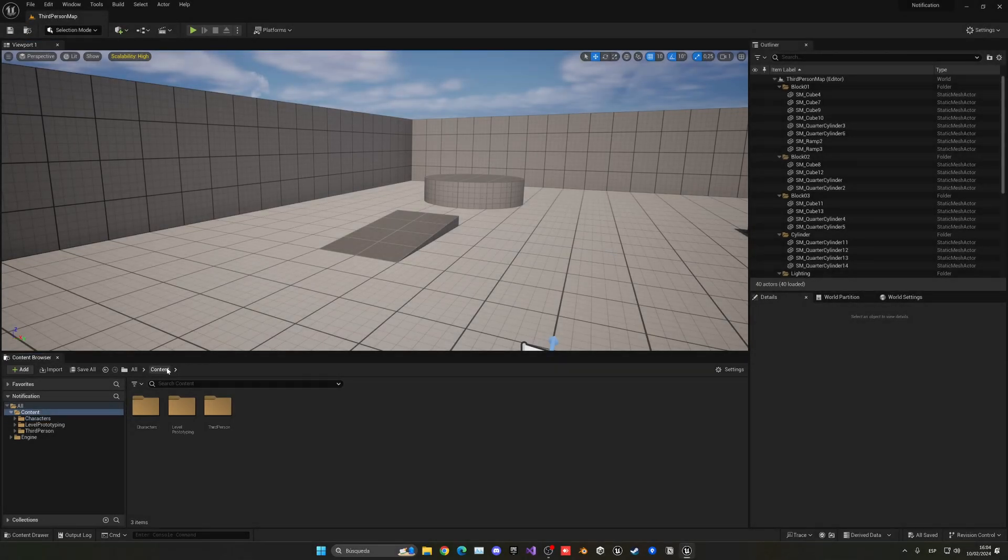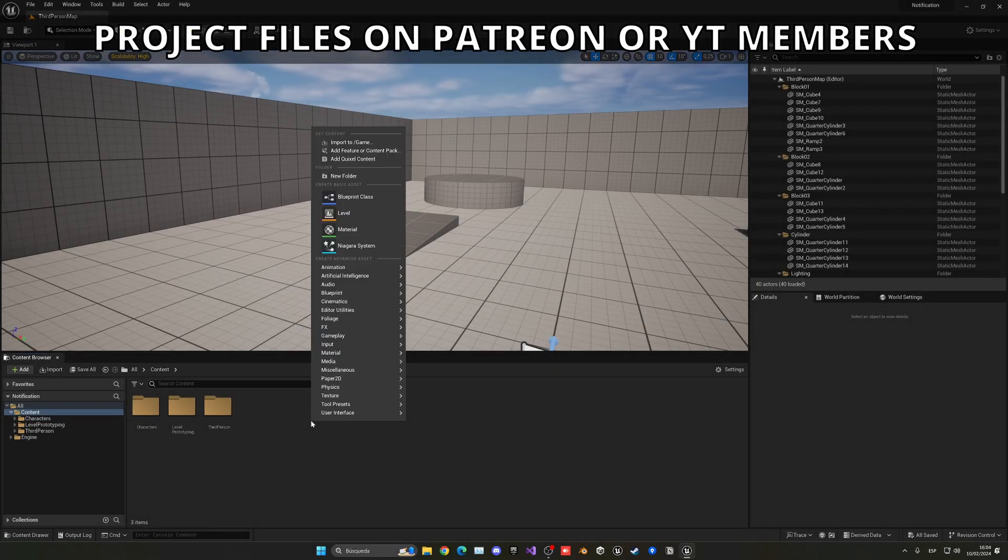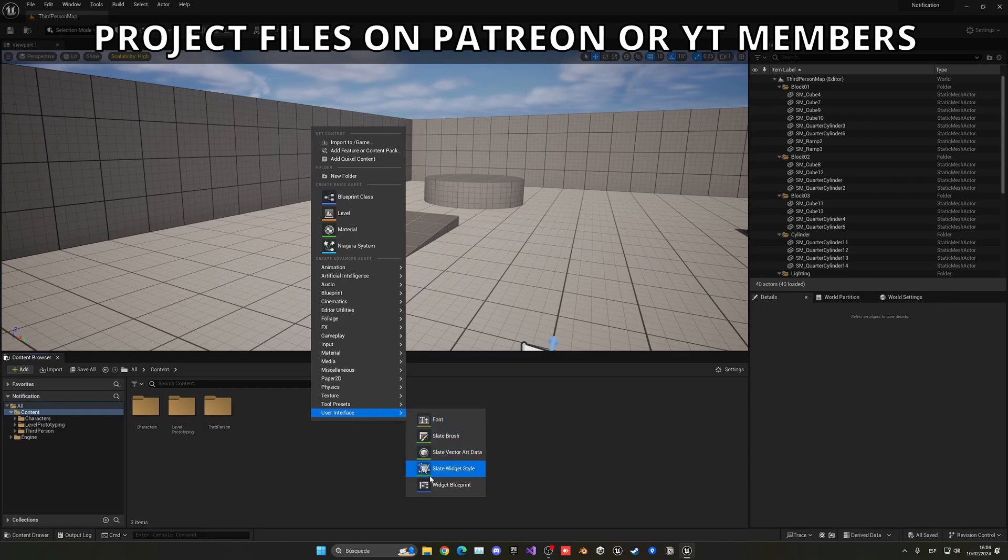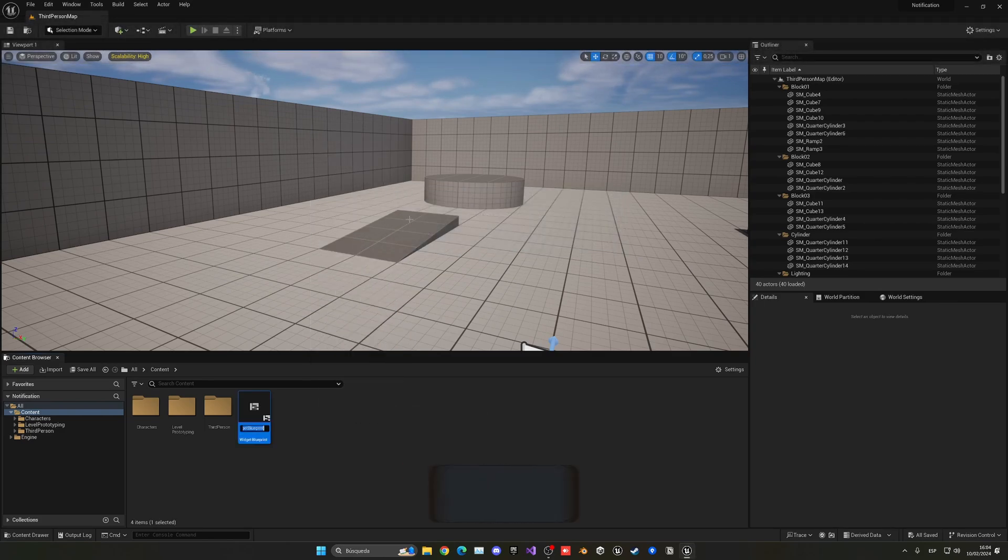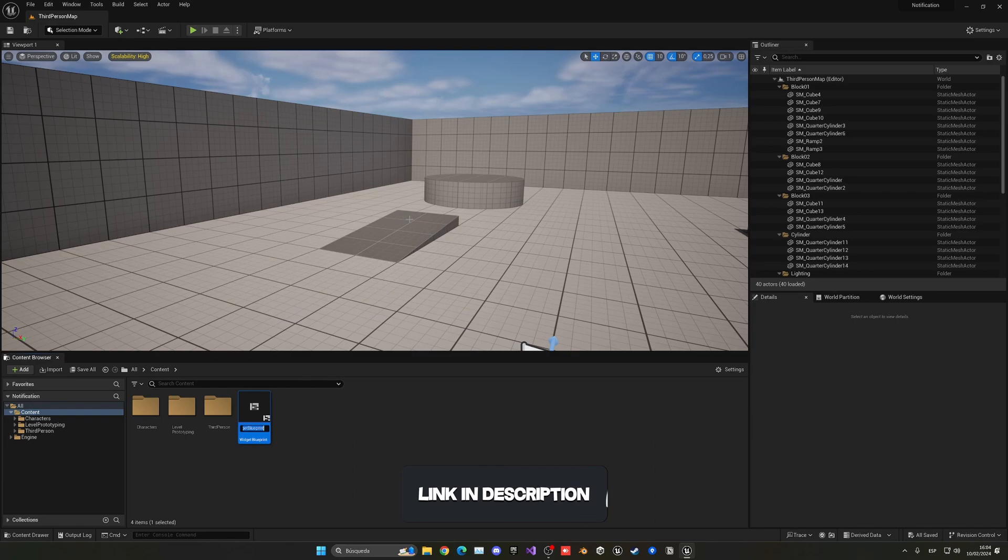Alright, so the first thing I'm going to do is create a new widget. Let's right-click, go to User Interface, and create a widget blueprint. Let's select the normal user widget and call this WB_Notification, standing for widget blueprint notification.